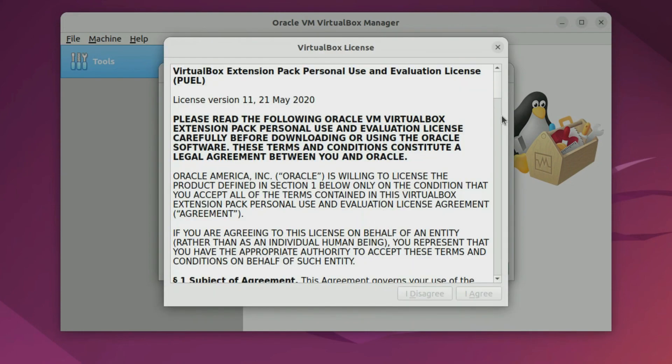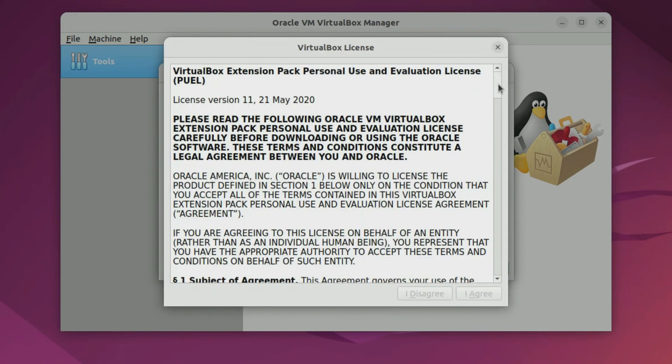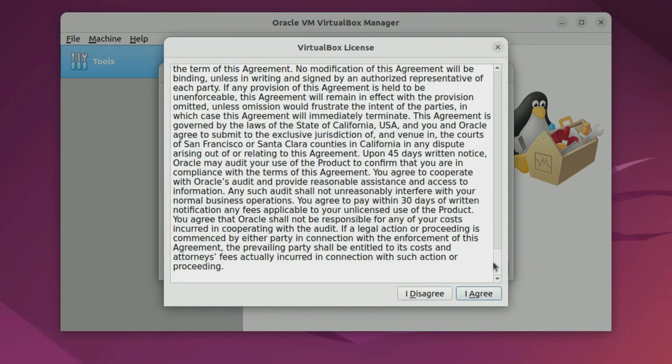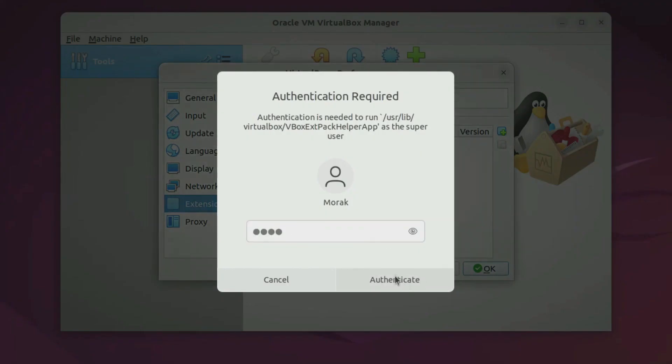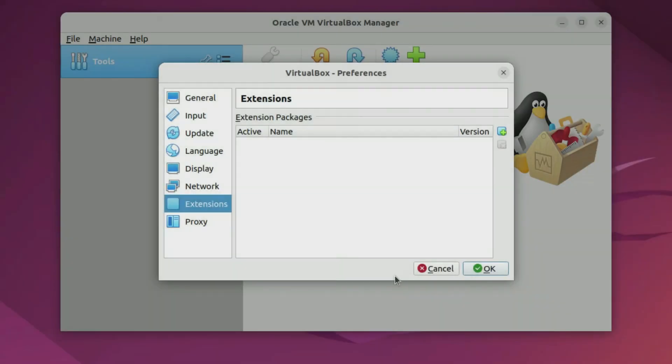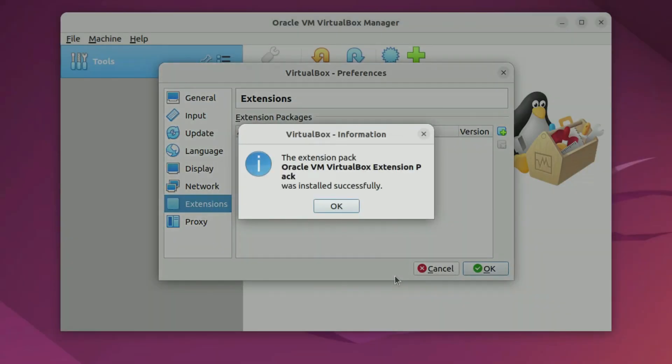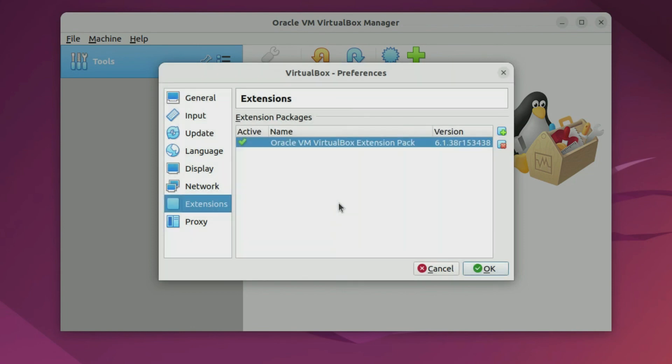Scroll down the VirtualBox license until the I agree button can be clicked. Then click I agree. Enter your Ubuntu account password and then click authenticate. The VirtualBox extension installation is complete then click ok. Click ok again.